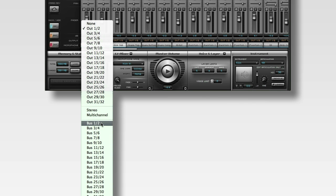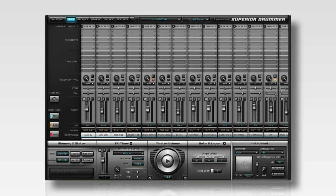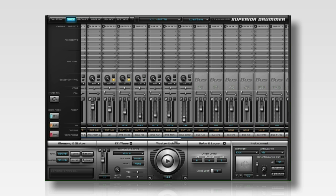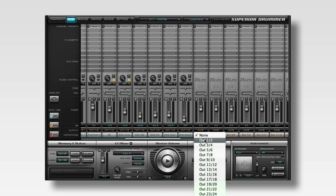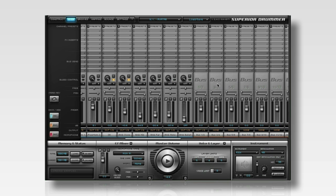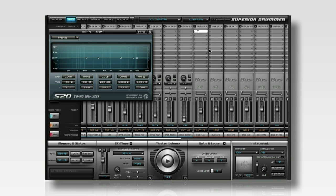For instance, if you wanted all of the kick drum microphones to be bussed to one single stereo channel, you'd set their outputs to a bus — I'll use bus 1-2 in this case. This allows you to control the volume of the three kick channels with one single fader.